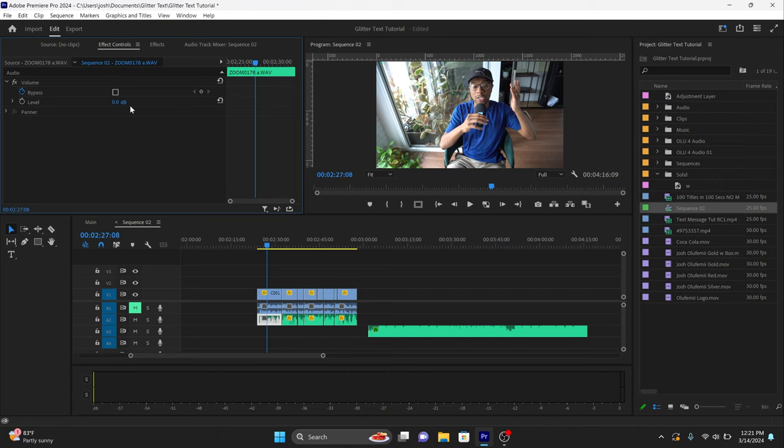Instead of going into effects controls and bumping up the volume on that specific clip, I'm going to do something special — I'm going to apply an effect to the actual track. Whether you're talking about video clips or audio clips, you're probably used to adding an effect on a specific clip. But if you apply an effect to an entire track, what you end up doing is actually affecting all of the clips on that track, so it makes editing audio crazy easier.